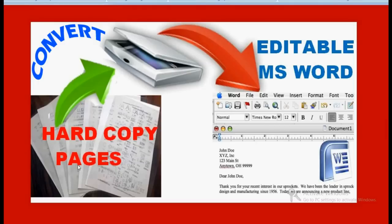The solution is to scan all the pages via a scanner in JPG format. Once you scan them, I will show you a software which will convert those scanned documents into editable MS Word format. You will automatically get those documents in an editable format — you can click, place the cursor, erase mistakes, edit, save, and print again. That's really very useful.